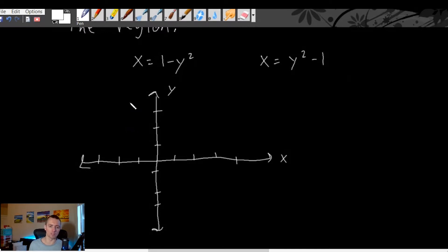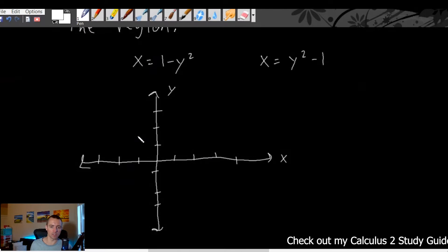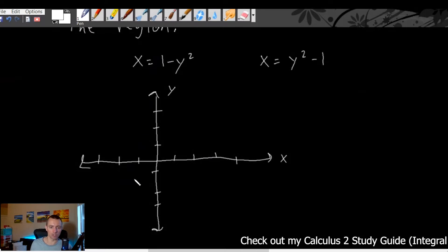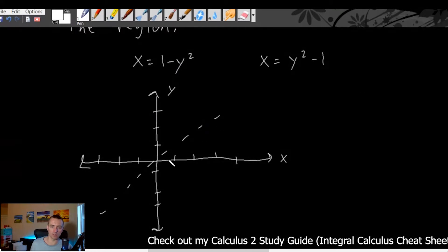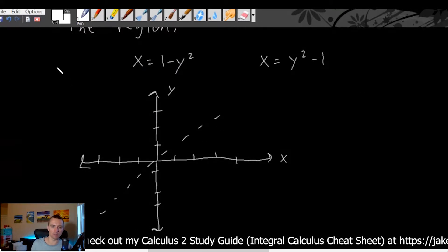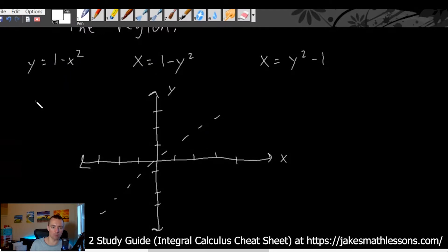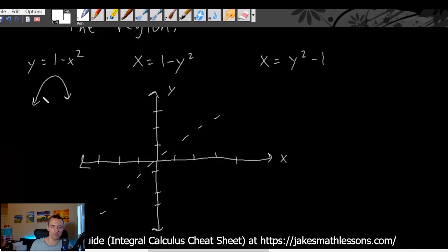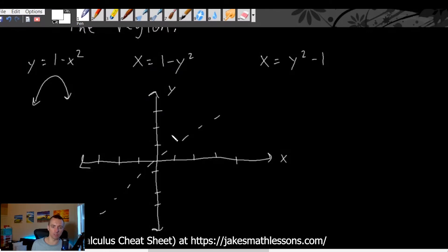In this case, since it's x equals something in terms of y, that's basically going to create the exact same situation, but it's going to be mirror-imaged across the line y equals x. So instead of y equals one minus x squared giving us a downward-facing parabola, this is going to give us a sideways-facing parabola.